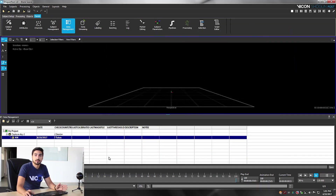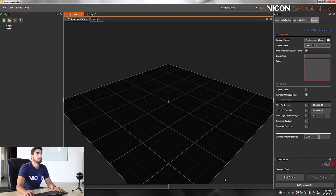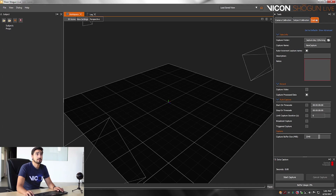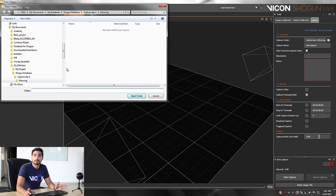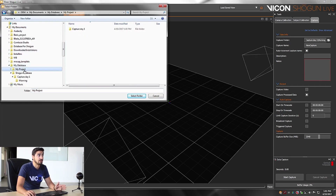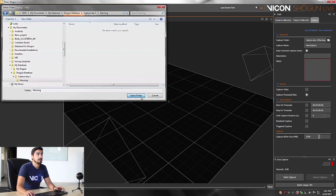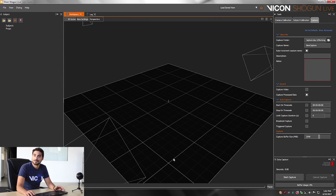The last thing to do after you have created your database is to change the path in Shogun Live. Open Shogun Live, navigate to capture, and then under the capture folder click on the file button. Navigate to where your capture database is located — in this case it's under Documents, my database, my project, Shogun database, capture day, and the morning session. That's where I'm going to keep all my morning takes. Select that folder and click on select folder. You are now ready to start your captures.